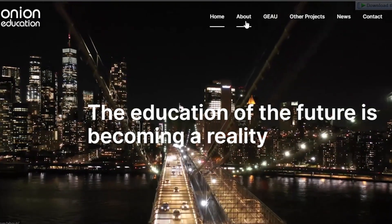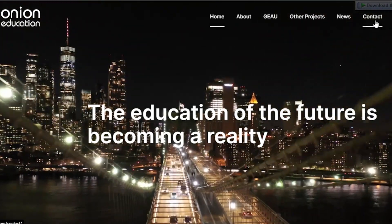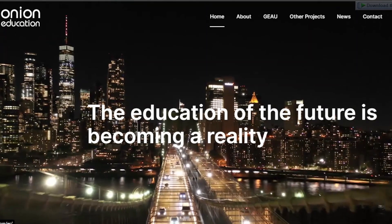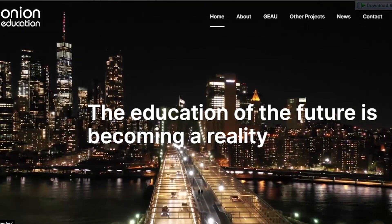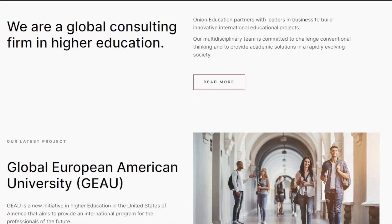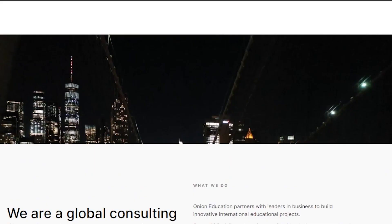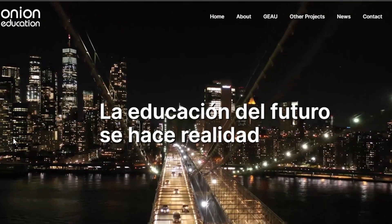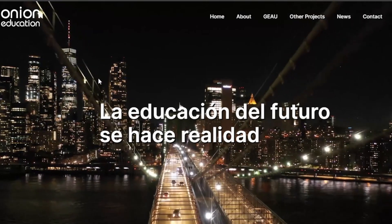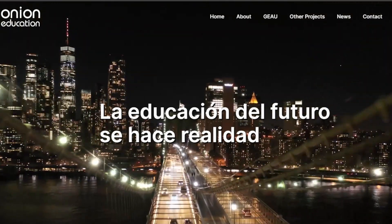You can see there are different pages like about, projects, news, and contact. It's also available in different languages. Simple buttons, very simple yet professional and aesthetically pleasing. You can check out onioneducation.com.